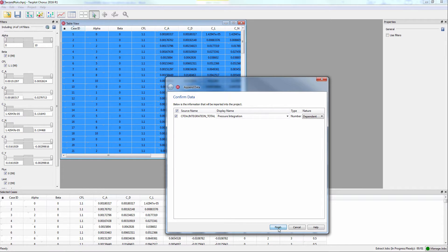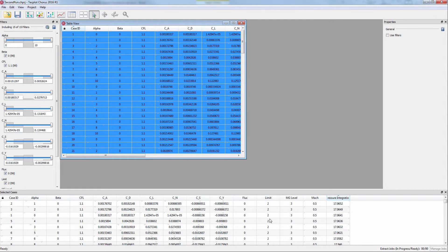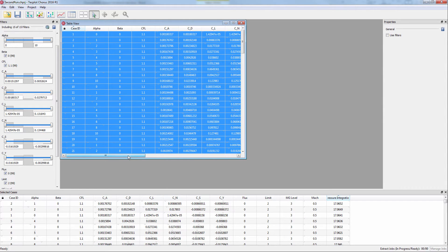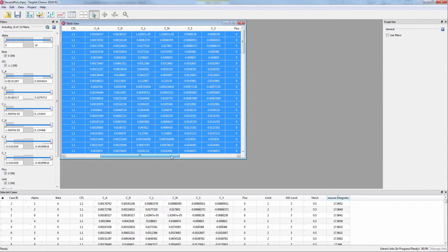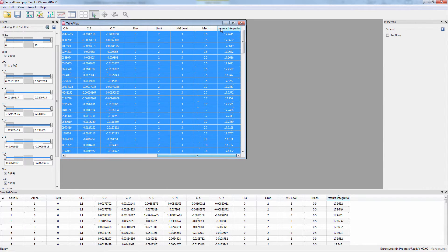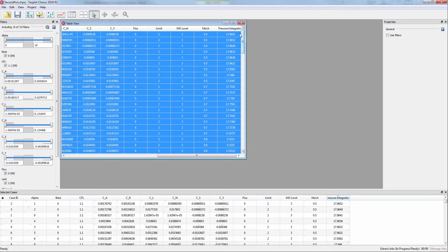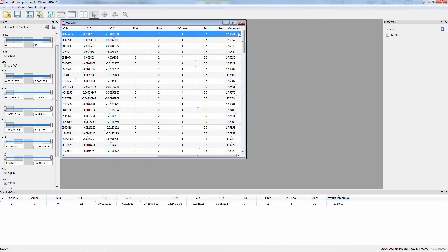Now that the variable has been extracted, you can view it in the table view by scrolling all the way to the left and see that a new column with the extracted variable has been added.